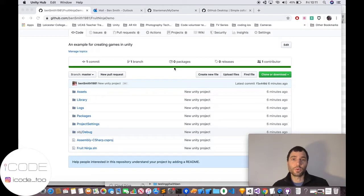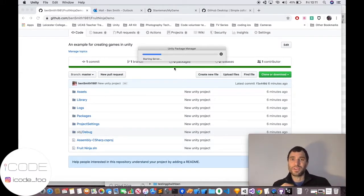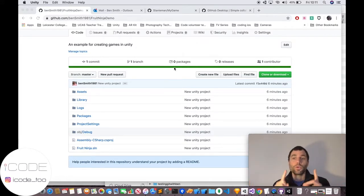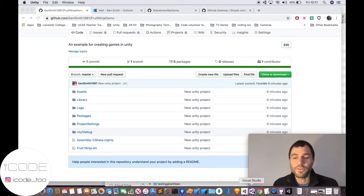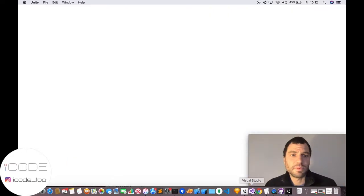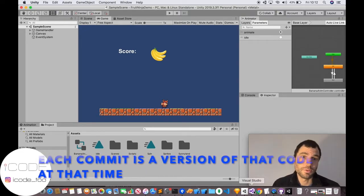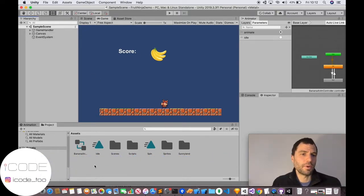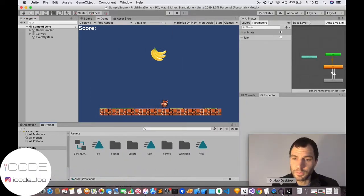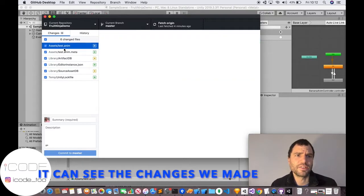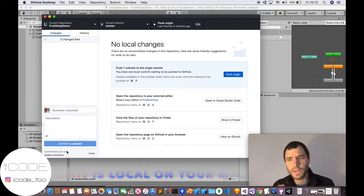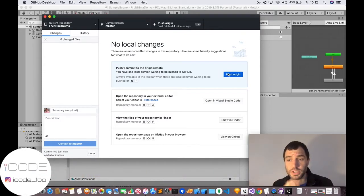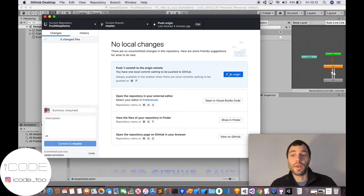Now whenever I make any changes at all in my project — add a bit of code, add an asset, or create an animation — I must commit that work often, as much as I can. That means you always have a record of your work, and if you break something or lose your computer, you still have a copy of the code from before. For example, if I add an animation and go back to GitHub Desktop, it picks up the fact that I've added things. I put in a comment, commit the code locally, then push it to the remote server.